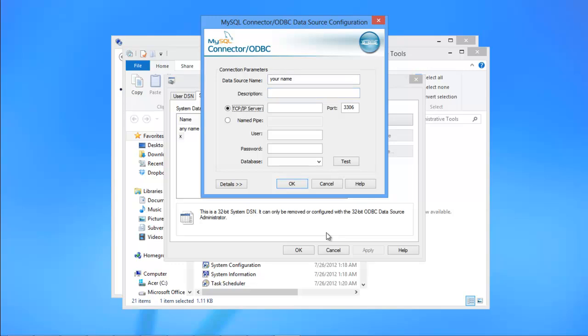If MySQL instance is installed in the same PC in which you are setting up the ODBC driver, give localhost as the name of your TCP IP server, and leave the port as default.